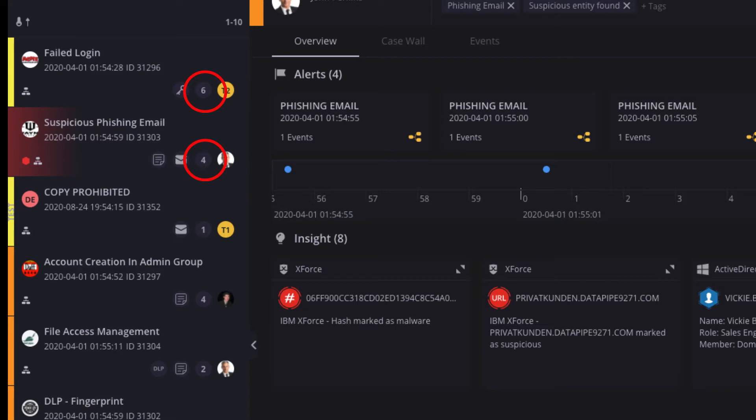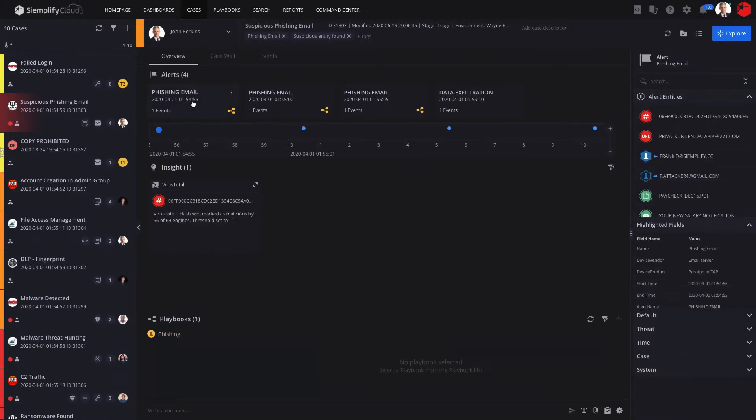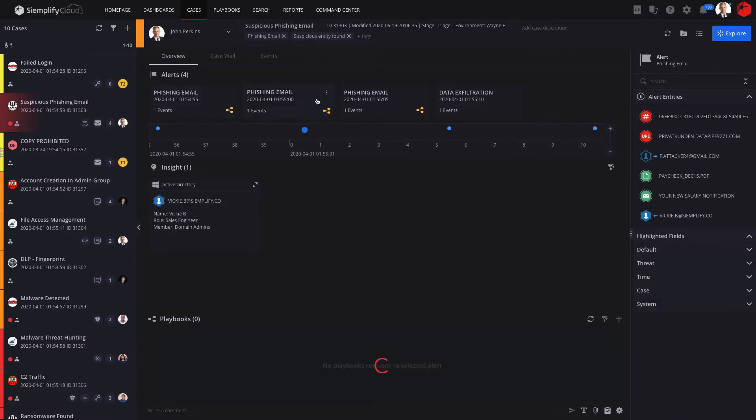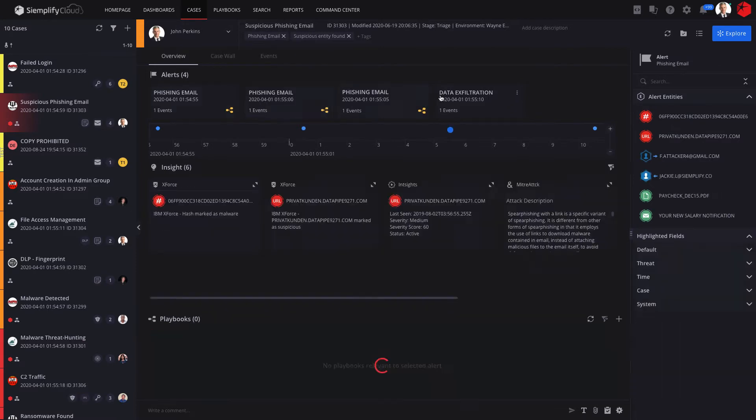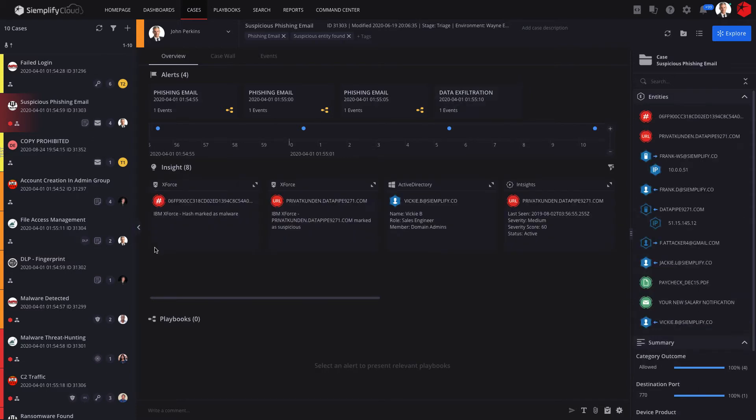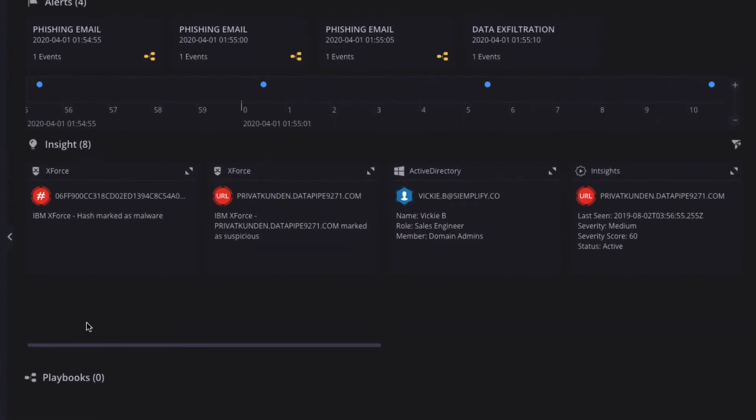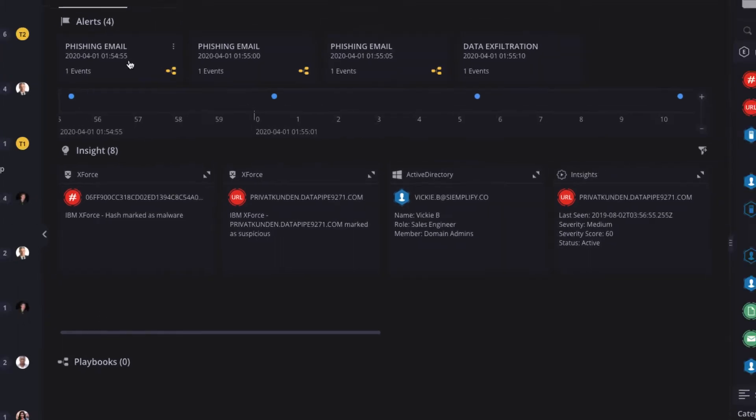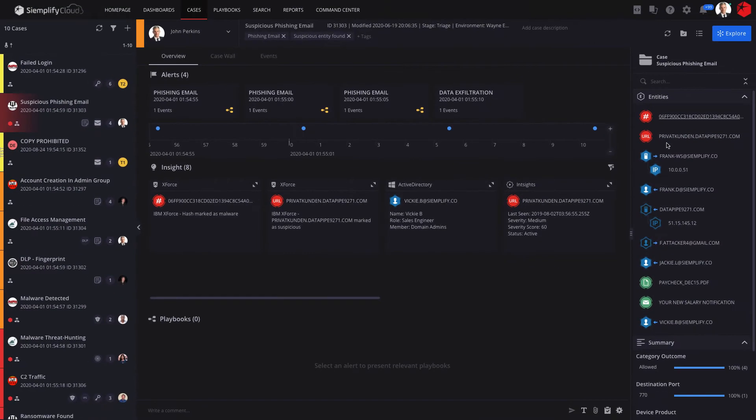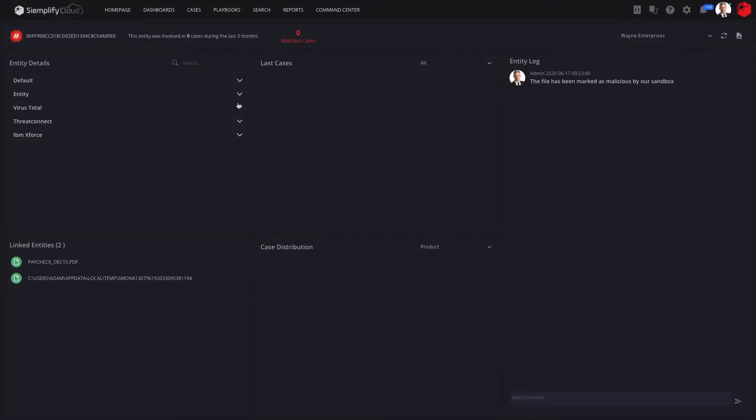Let's investigate this phishing case. As we can see, this single case groups four different alerts. Siemplify allows analysts to make better and faster decisions by presenting the most important insights related to this case, such as URLs deemed malicious by threat intelligence and user information enriched by Active Directory. I can also easily drill down on any of the entities involved for more context.